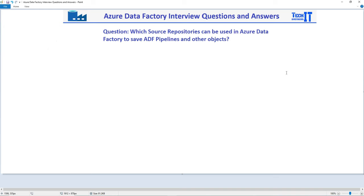This question is going to be very important and can be asked in a different way as well. For example, if you have Azure Data Factory and it's deleted, where exactly have you saved Azure Data Factory objects that you can use to restore all the pipelines? The goal of this question is to find out if you are aware of different types of source repositories or source code repositories where the information can be saved.